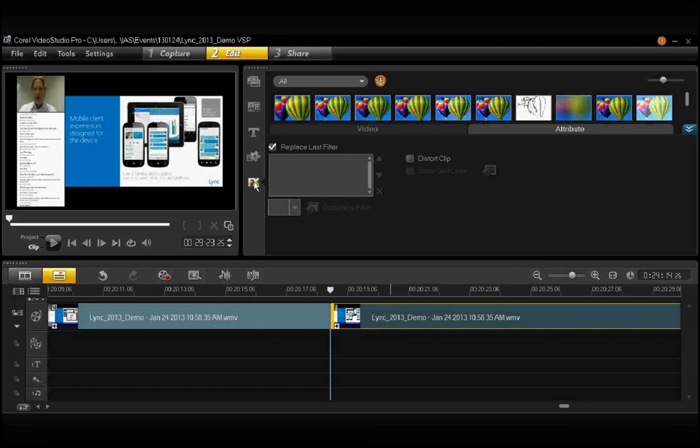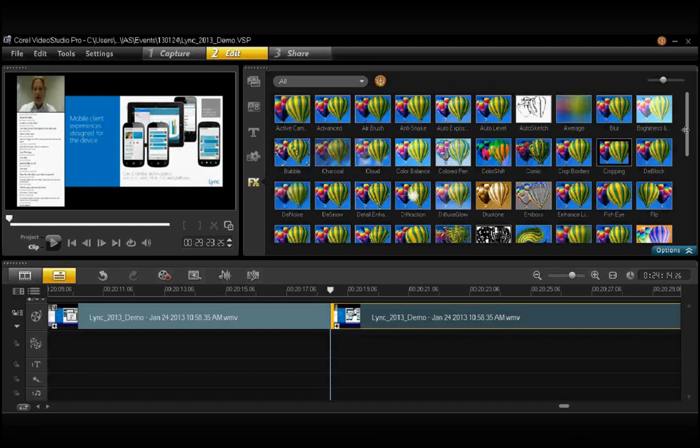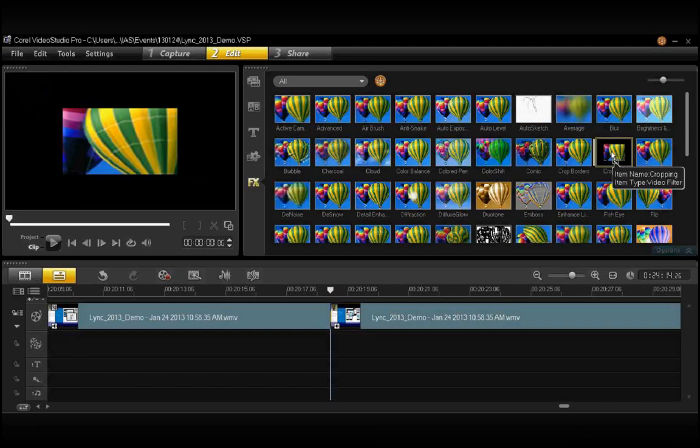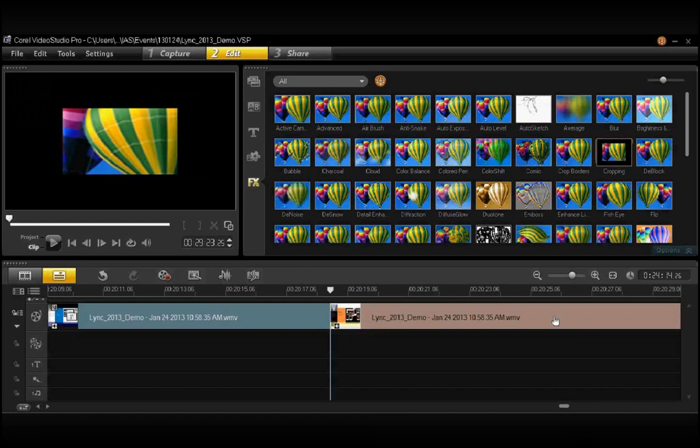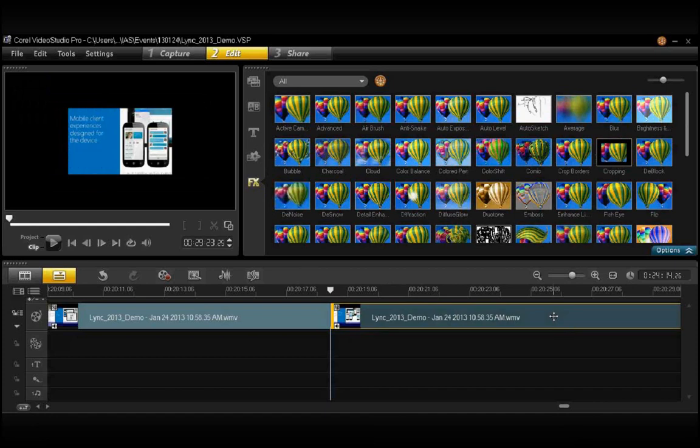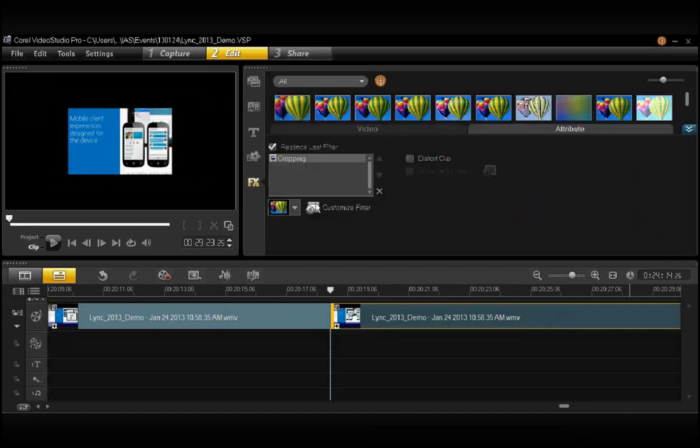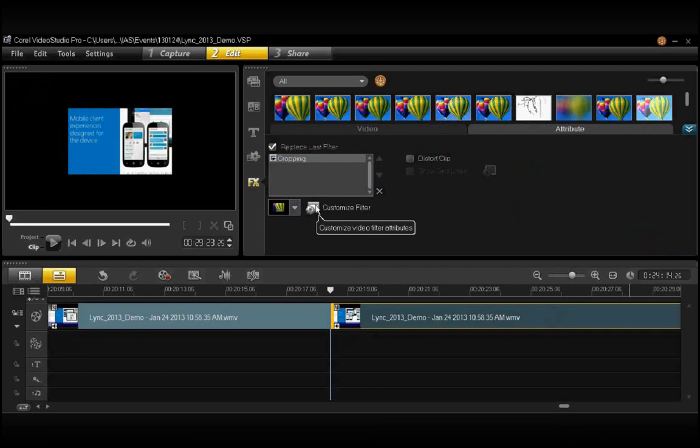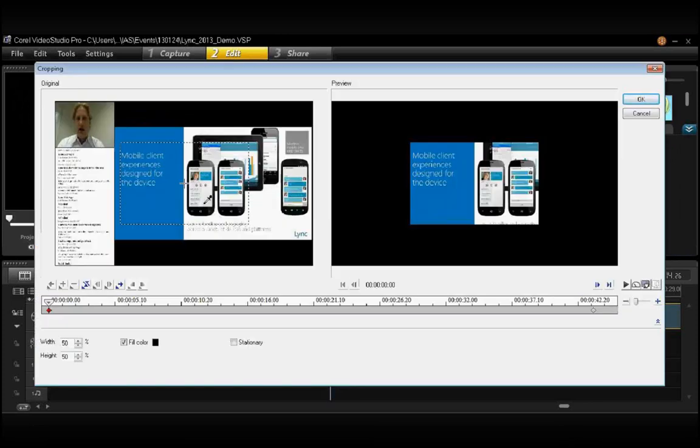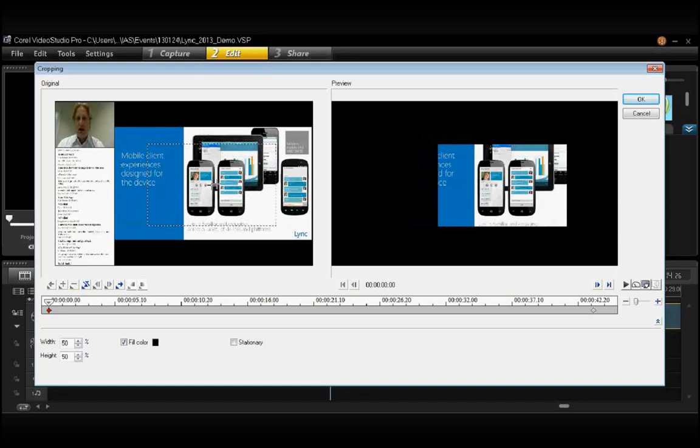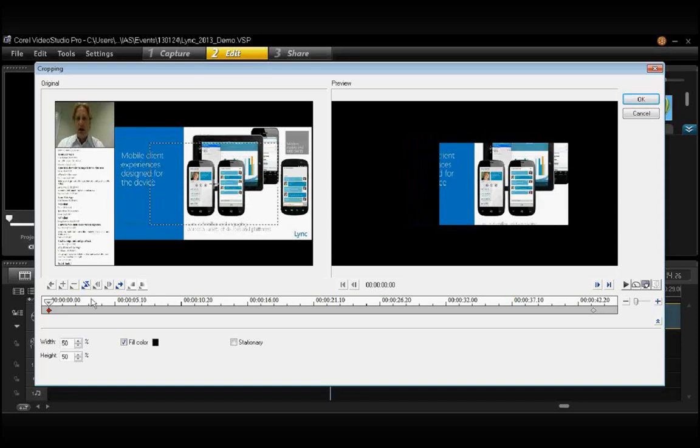So I would go into here and choose Crop, drag it down over the section I'd like to crop, and then select Options, choose Customize Filter, and I'll have to center it and change the Size options.